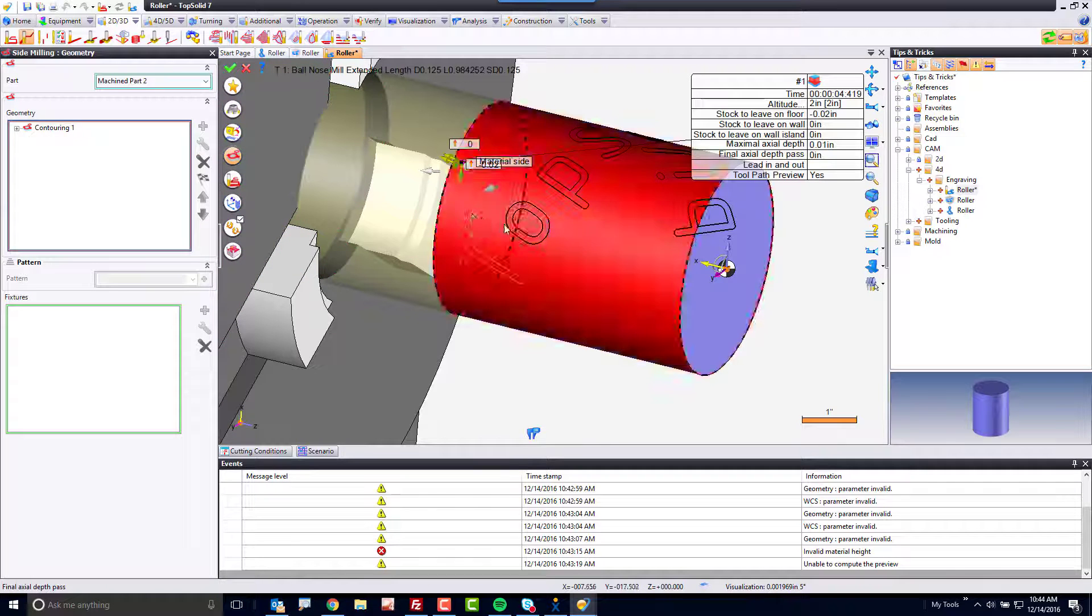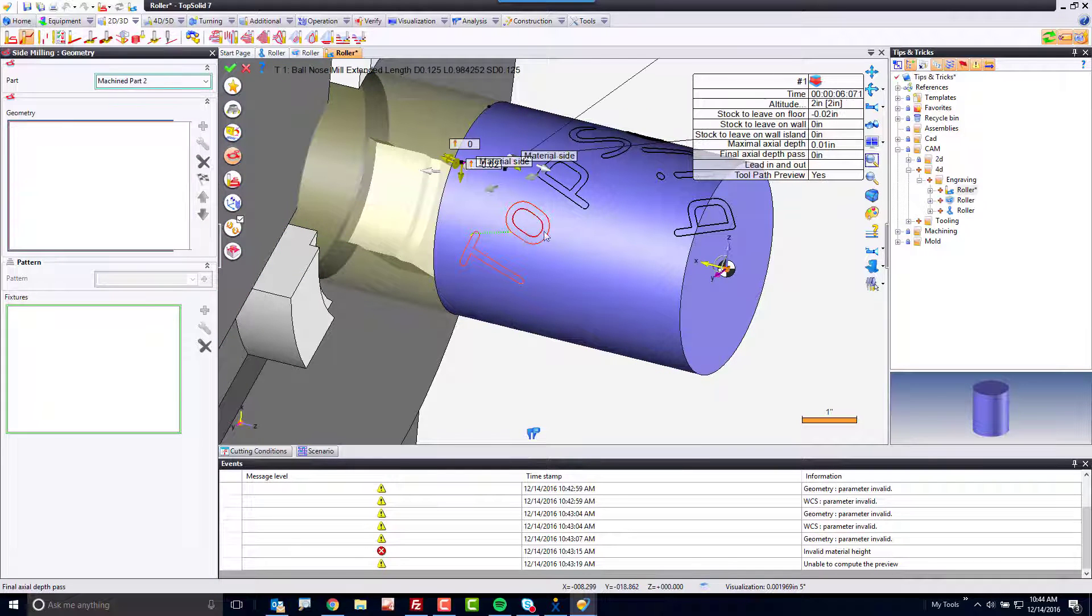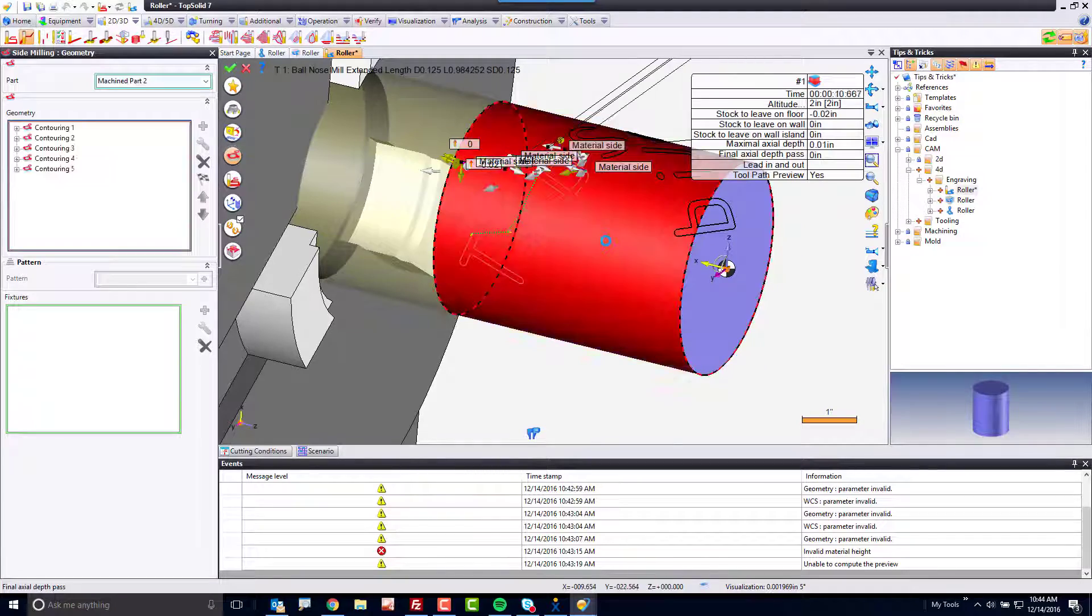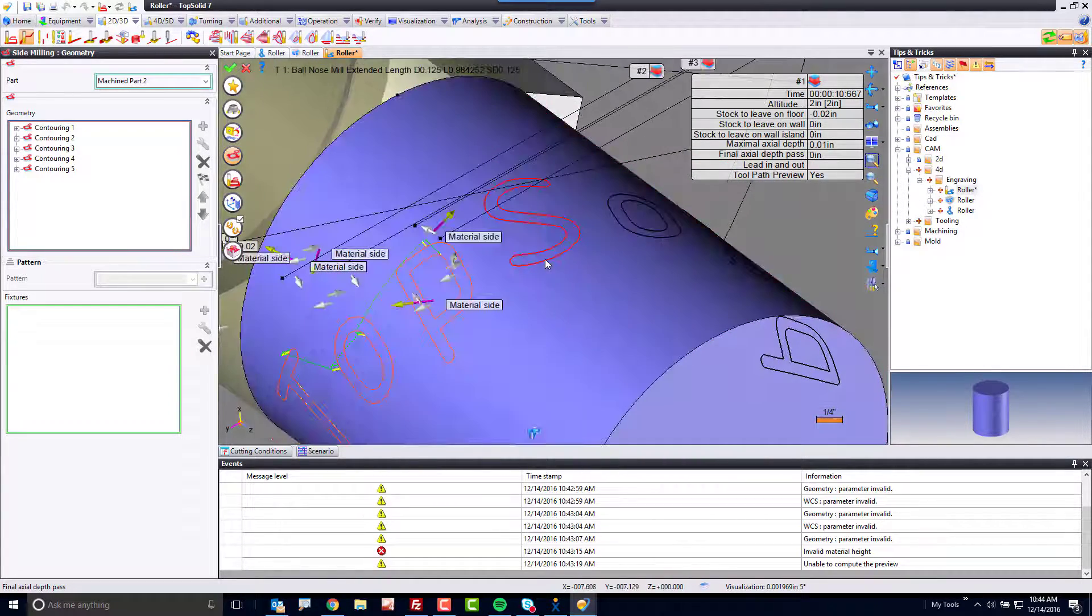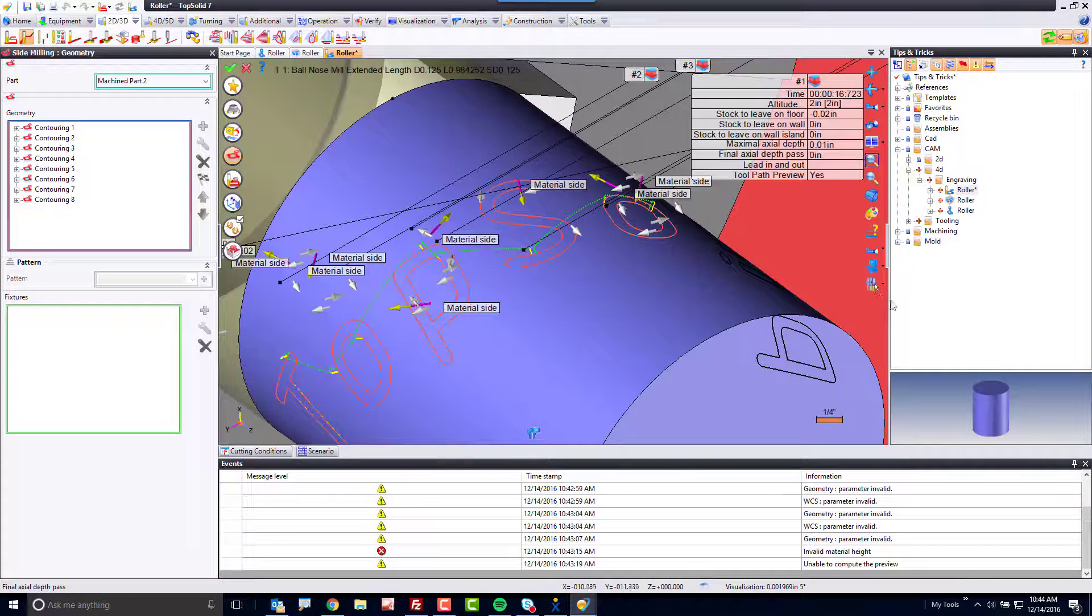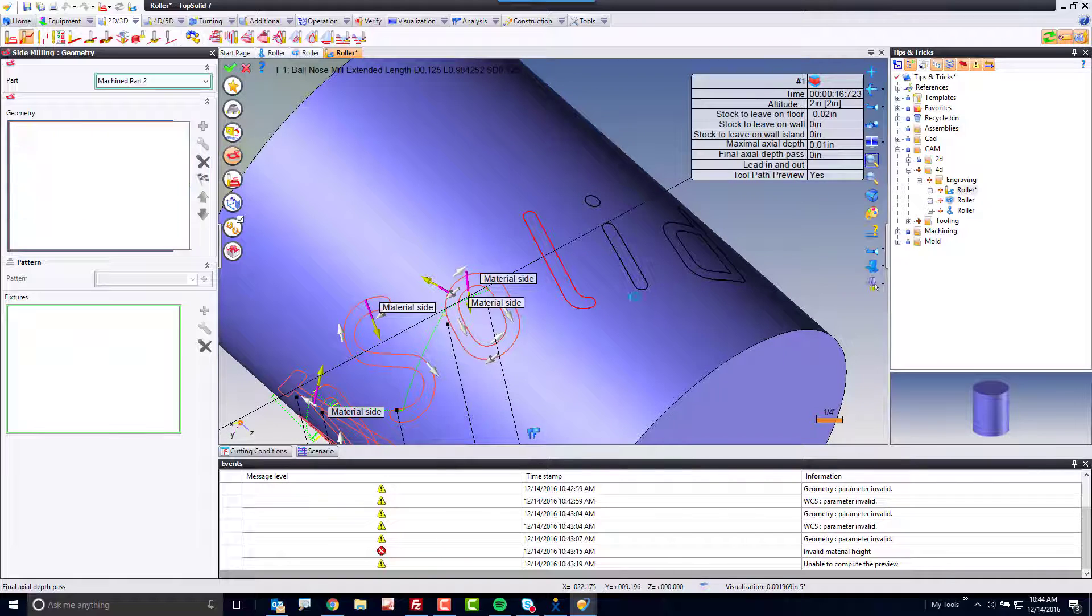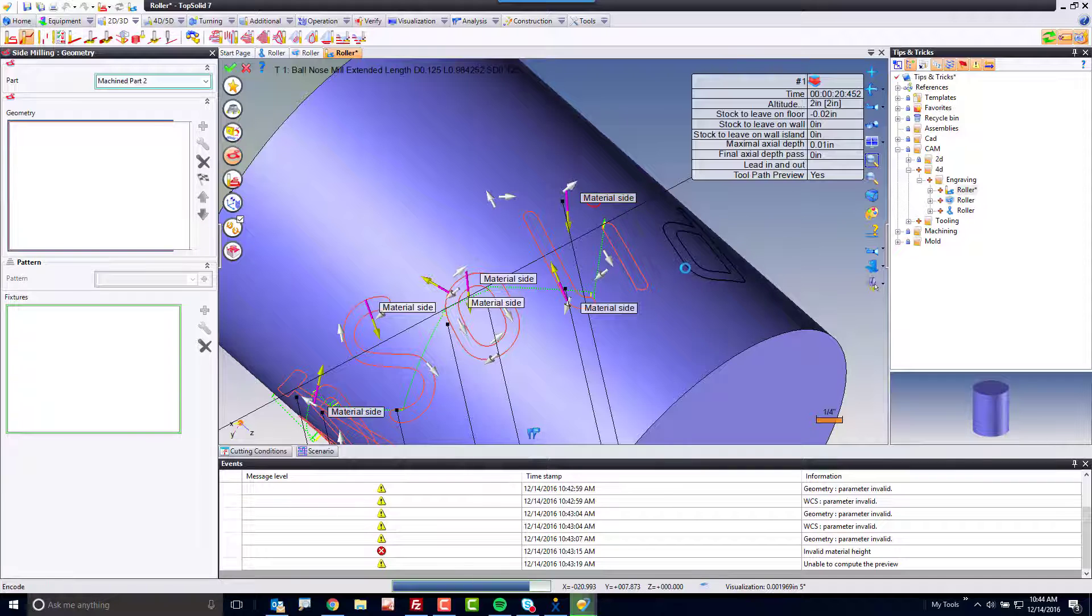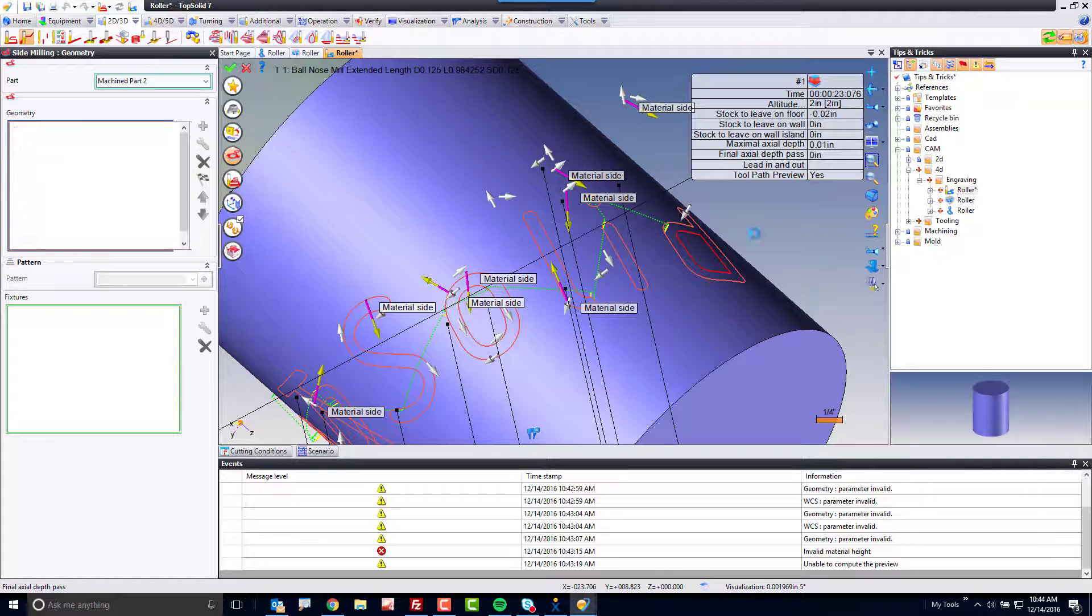I want to cut that and that, and notice as I select each profile, you're seeing the tool path being added dynamically. Kind of cool. If you want, you can turn off the machine so it's easier to see what you're working on. We'll go ahead and select all of this, and we're done. Pretty cool.